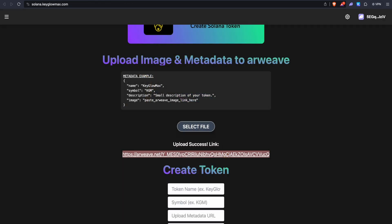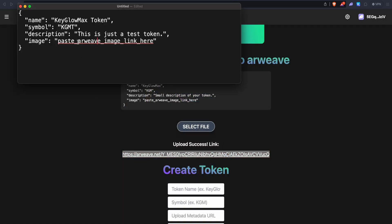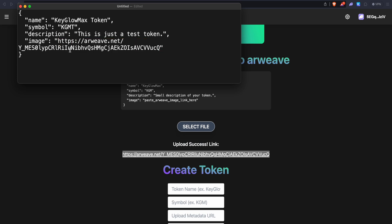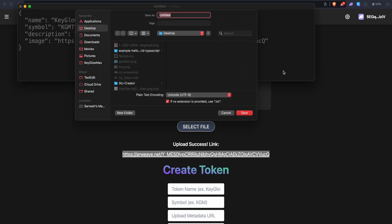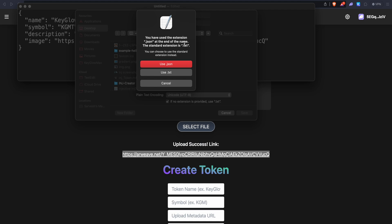This is the link of the image uploaded permanently on the web. We can copy this link, go back into notepad, and paste it where it says 'paste arweave image link here'. To be sure there are no errors, make sure there is no space after the quotation marks and no space before the end quotation mark. Make sure of this for all the fields. Click on Ctrl+S and save this file as uri.json — make sure that it is a JSON file. Click on save, and when it asks if you want to use JSON, click on use JSON.